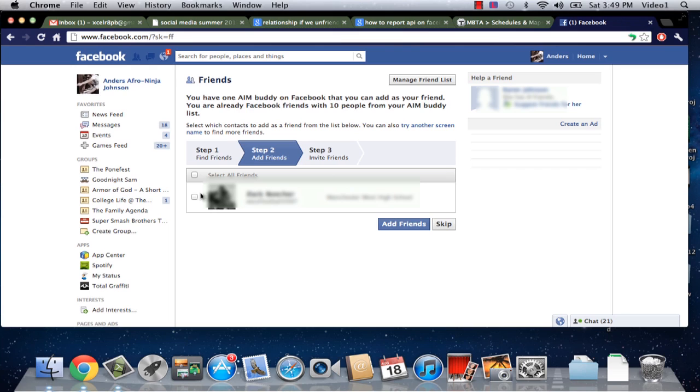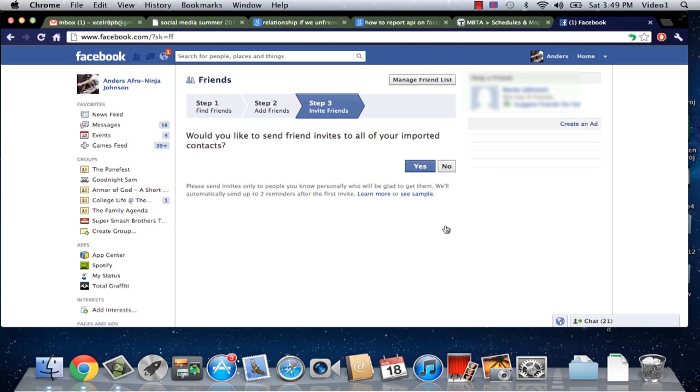Here's one, here's Zach Beecher, so I can click on him and then click add friends or if I don't want to add him I can just click skip and I can also have the option of inviting friends to Facebook through AOL Instant Messenger.